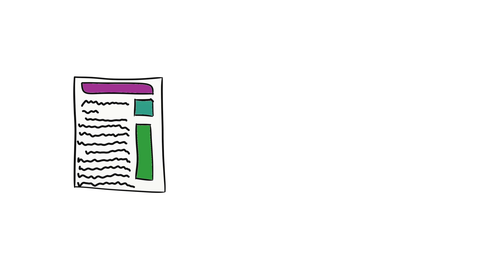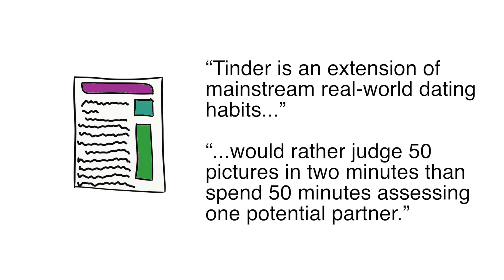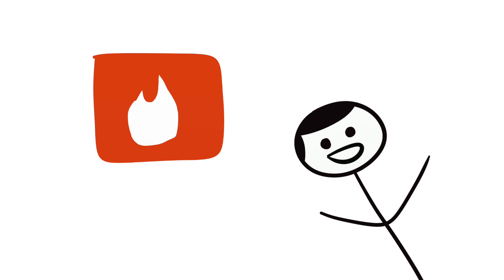In fact, Thomas Chamorro-Premuzic of the University College London stated that Tinder is an extension of mainstream real-world dating habits, and that people would rather judge 50 pictures in 2 minutes than spend 50 minutes assessing one potential partner. Tinder is changing the way we decide who to date by making things more accessible. Never before have we had the opportunity to find partners with this kind of efficiency, and it's just getting started. Humans are taking advantage of this opportunity, and it's changing the dating world forever.